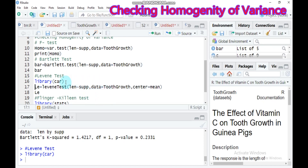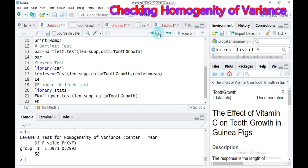The Bartlett test is very sensitive and should be run only when your data is normally distributed. But the Levene test is less sensitive to normality. You have to call the car package in RStudio, then use the function leveneTest() with the additional argument center = mean. The p-value is 0.2992 — again not significant, so there is equality of variance.